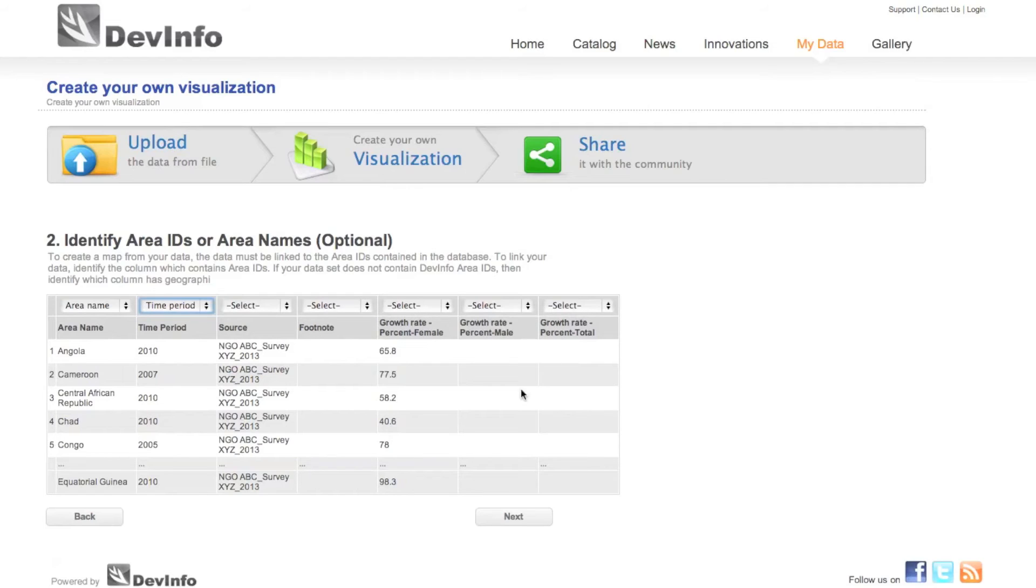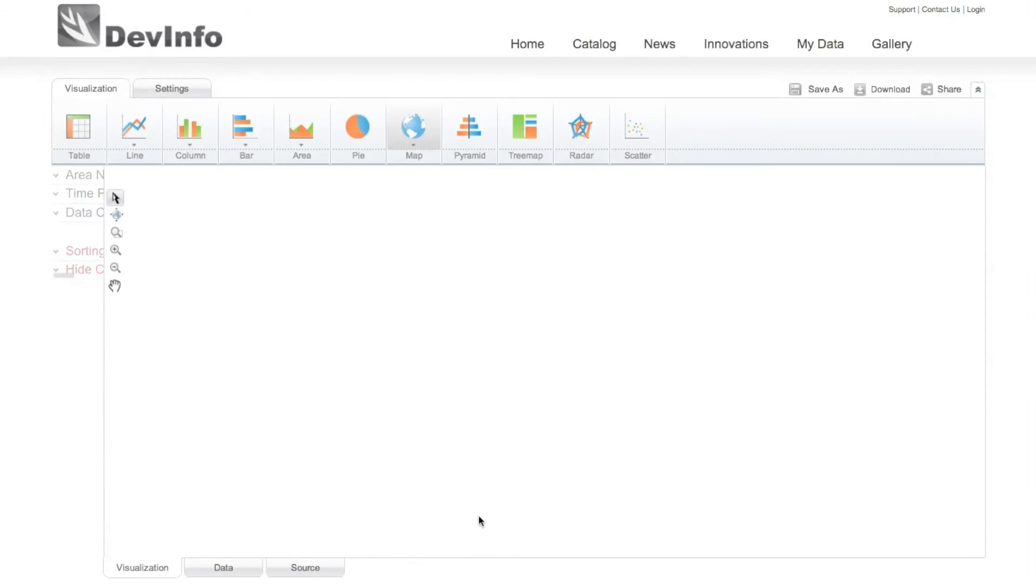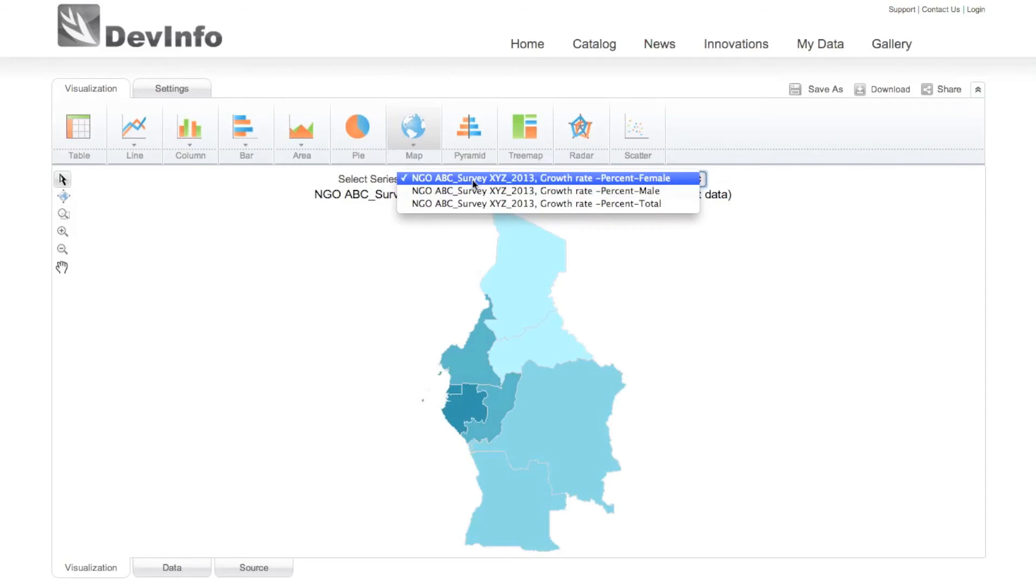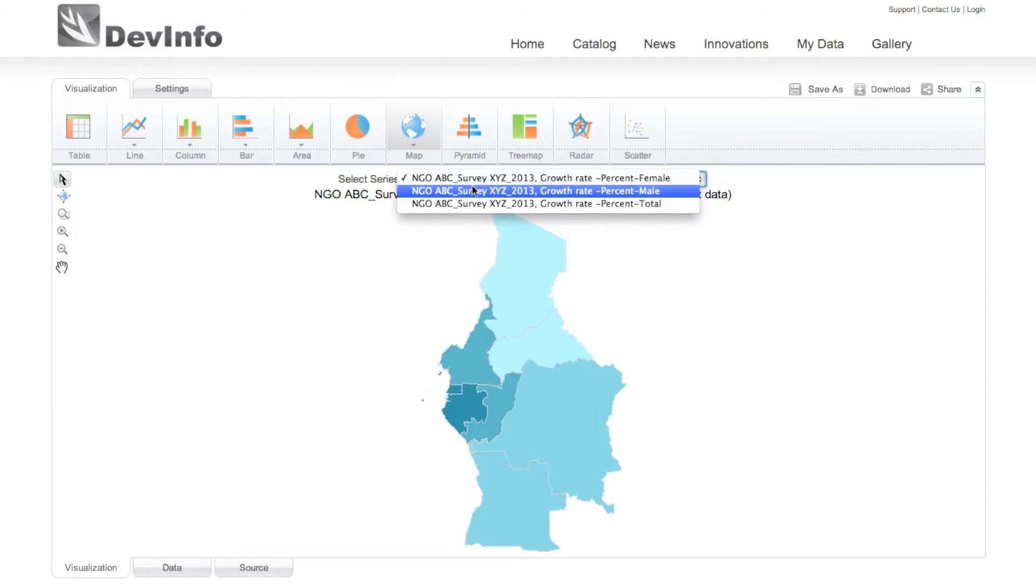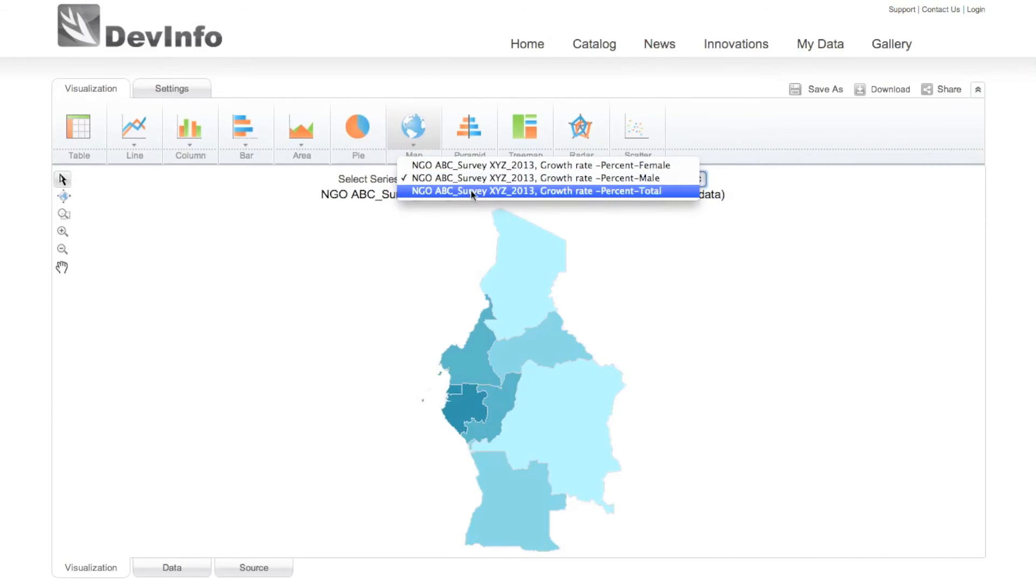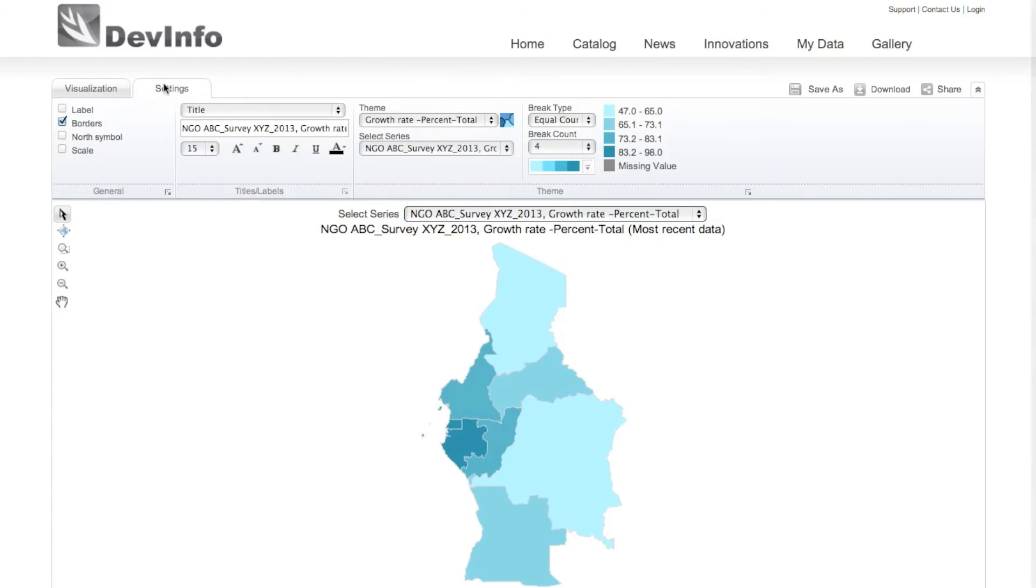When done, click Next to proceed. The application automatically reads your data, maps it to the areas in the underlying database, and takes you to the visualization page, where you can present, customize, share, and save your own data in various formats.